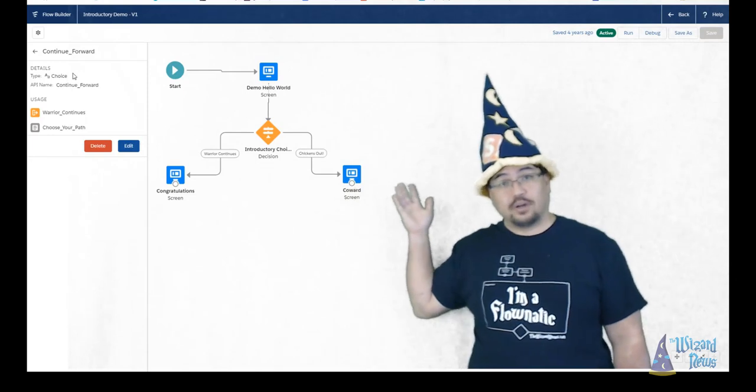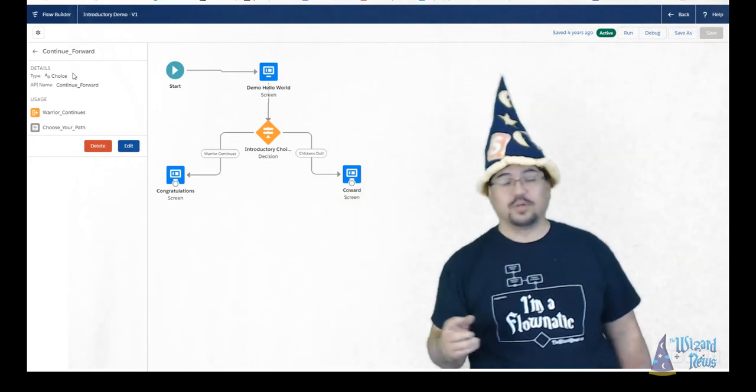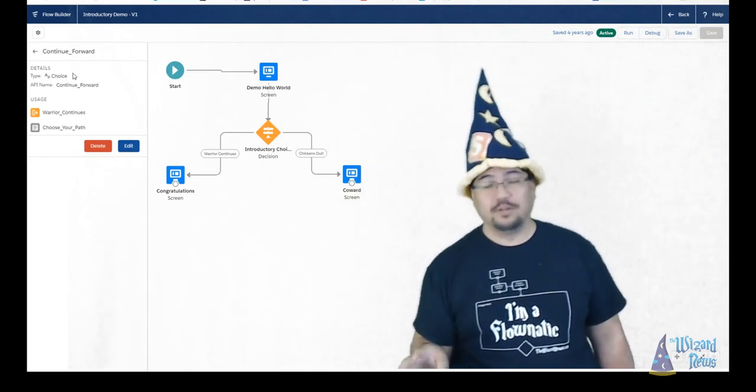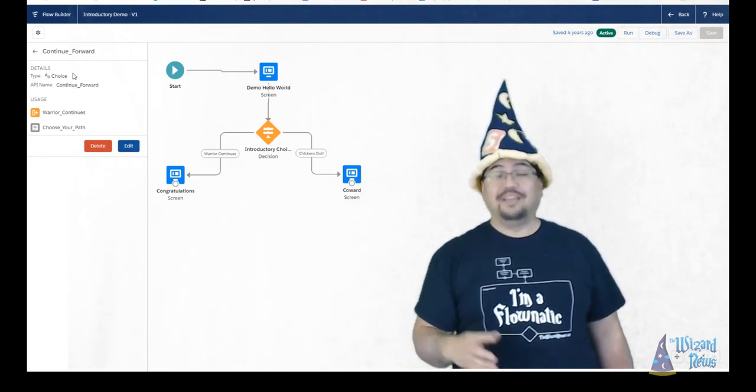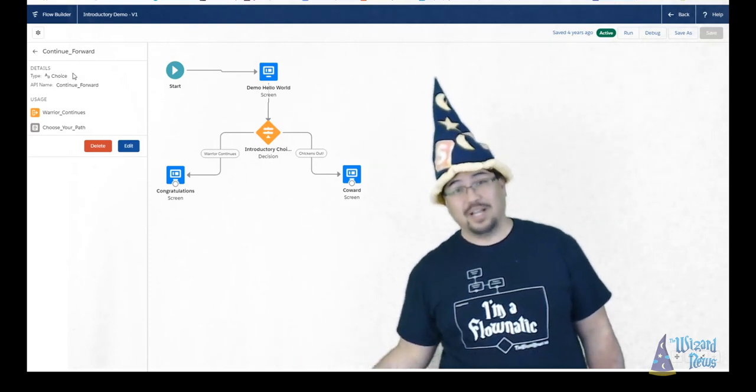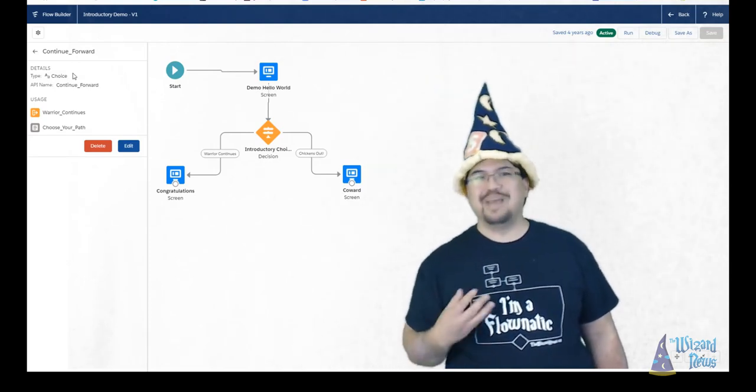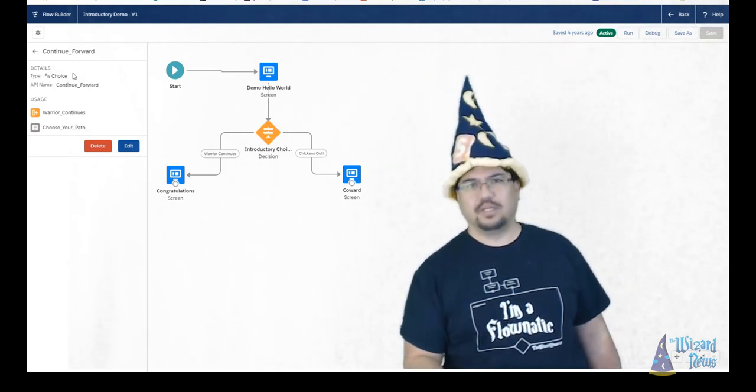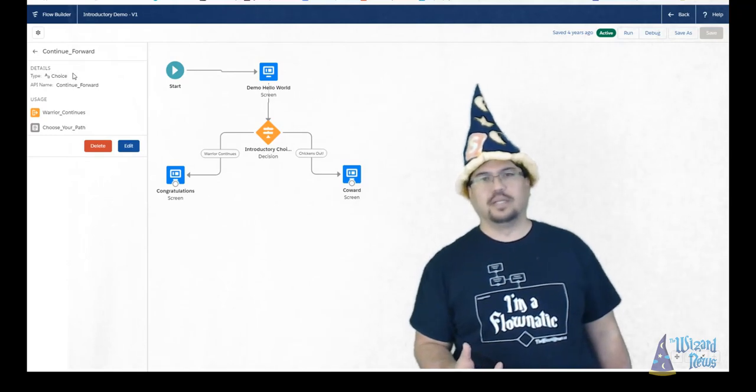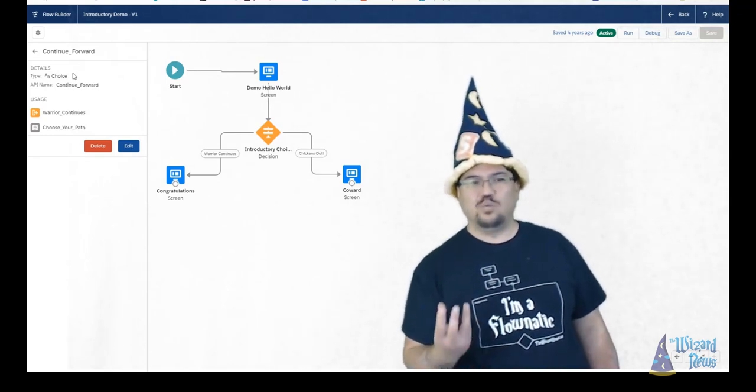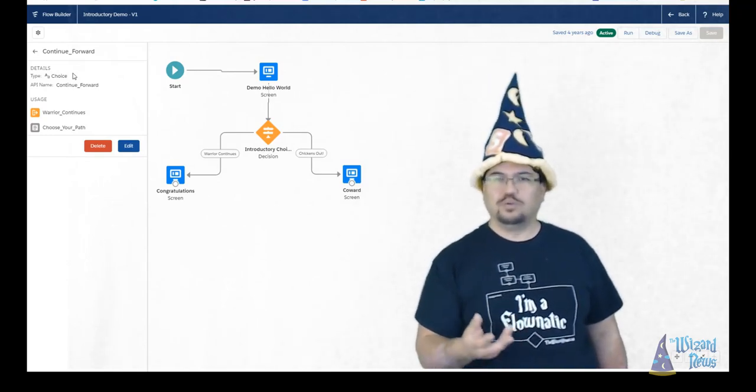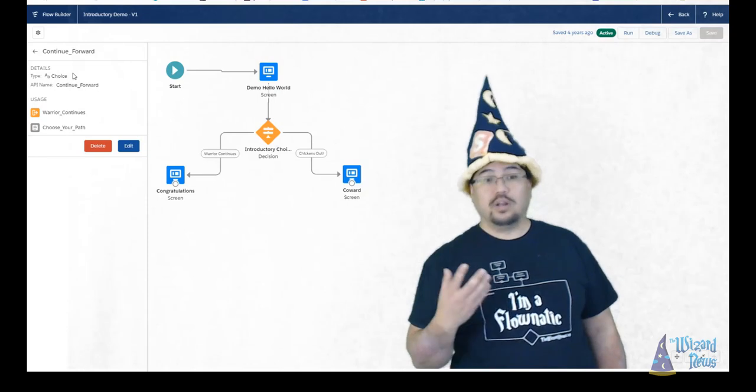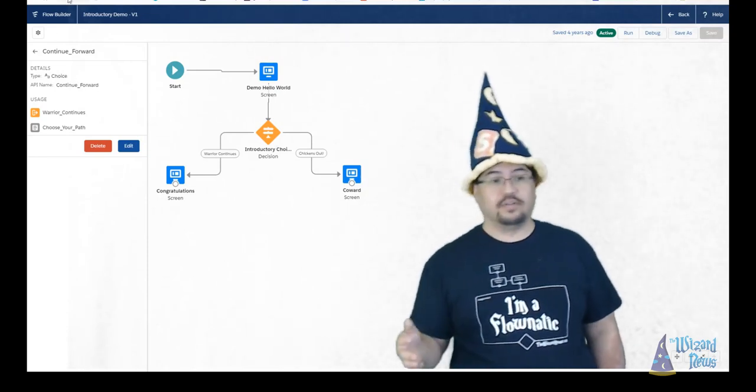This can be really helpful when you have a large flow. In our example here in our canvas, it's a pretty small flow. I mean, we're talking four elements here. But I've seen flows all the way up to 100 plus elements. And you can imagine if you're trying to debug something, update something, being able to quickly find where something is being used across the entirety of the flow is very, very helpful.